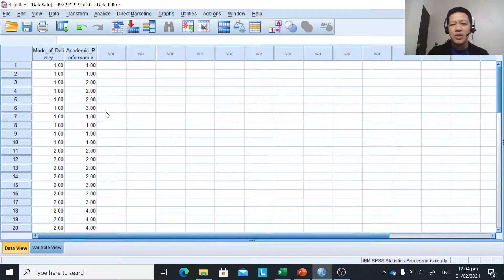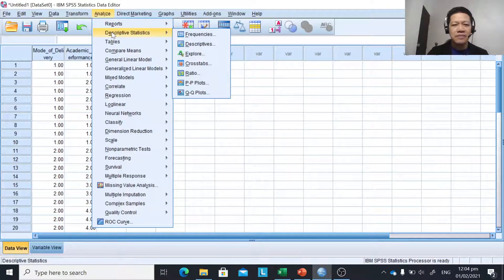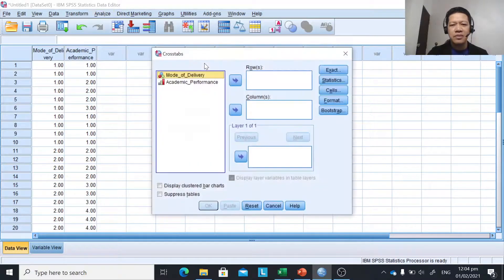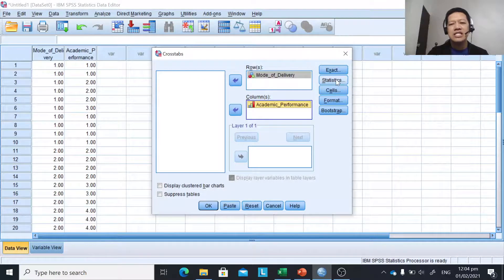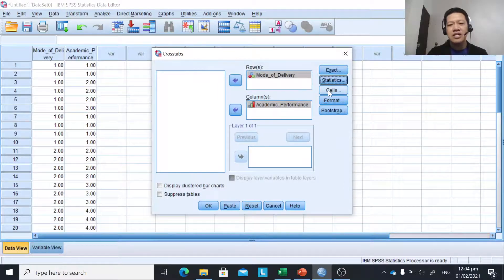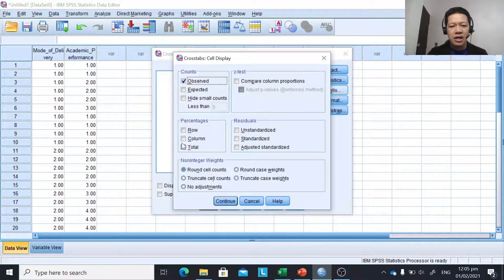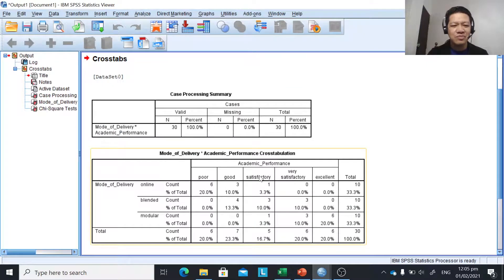These are the steps: click on Analyze, go to Descriptive Statistics, and click on Crosstabs. Transfer the mode of delivery to rows — or it can be columns — and transfer academic performance to columns. Then click Statistics and check CHI-square. Click Continue. Then click Cells, and you may select row, column, and total for percentages, or just choose total. Click Continue and then OK. You will then have the output for our chi-square.